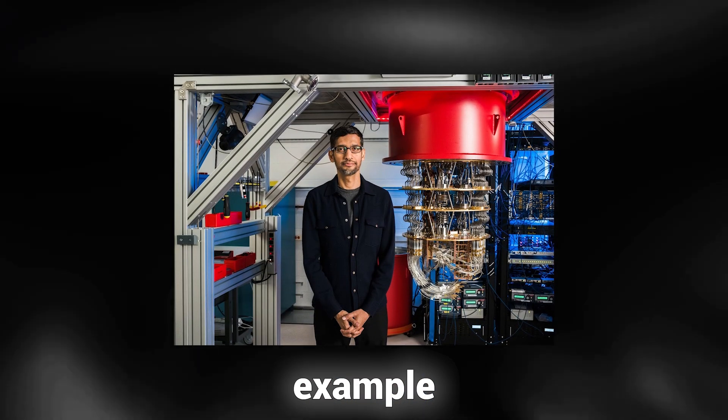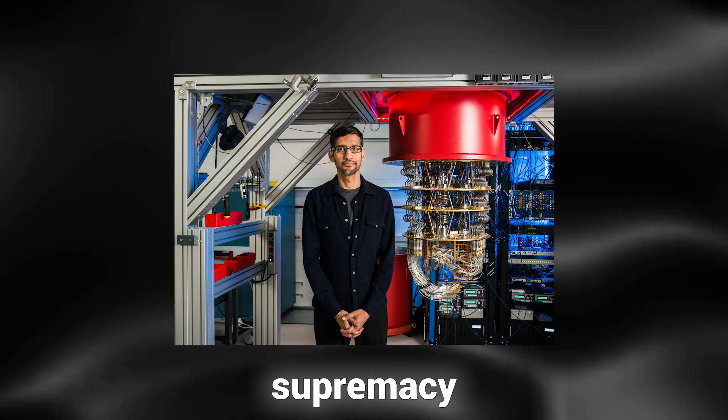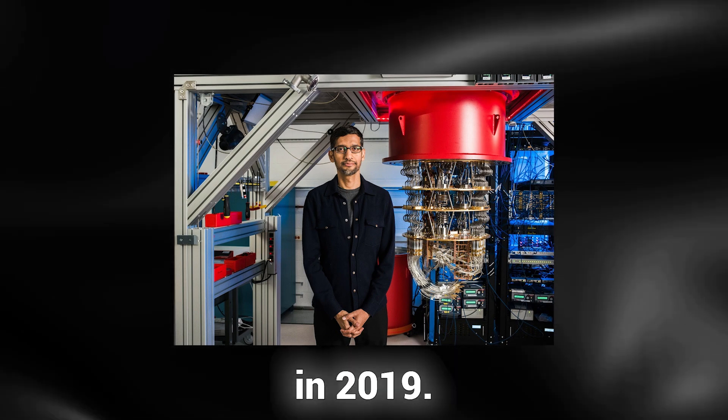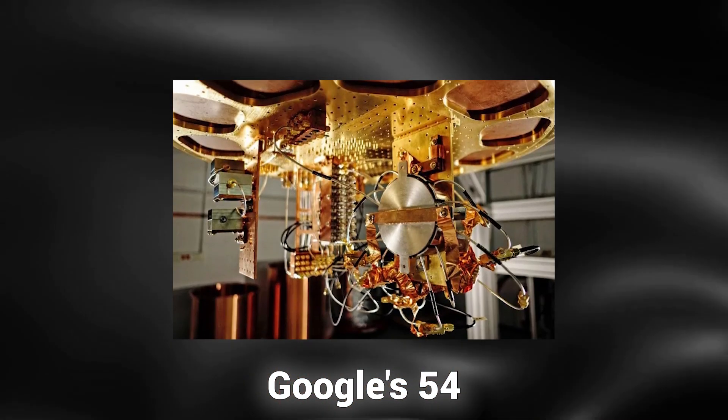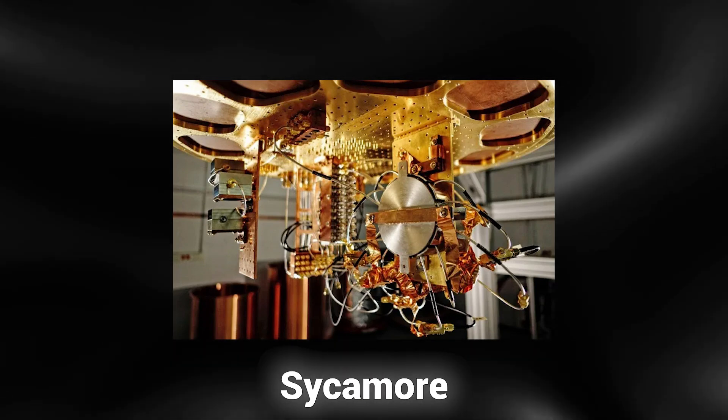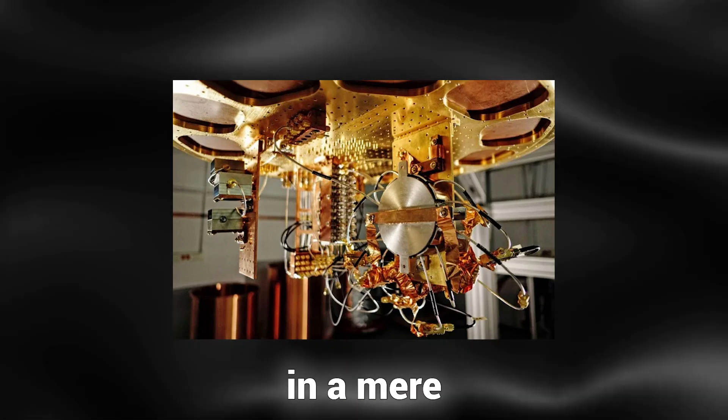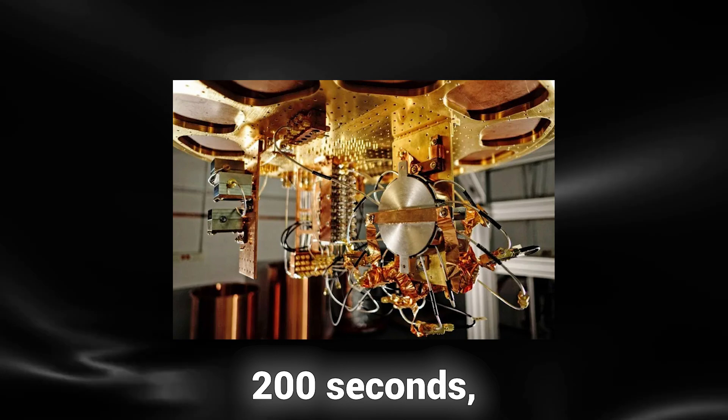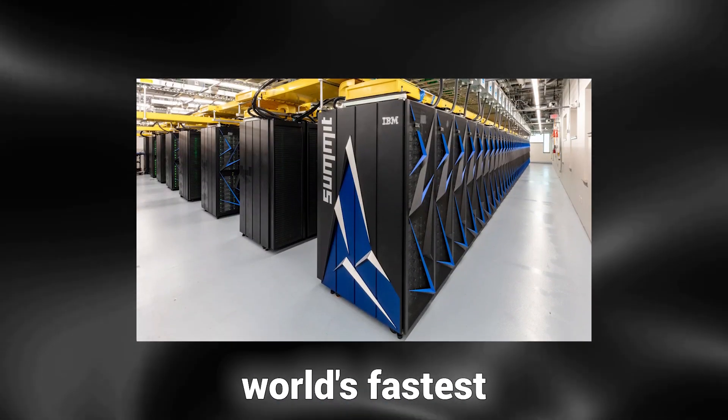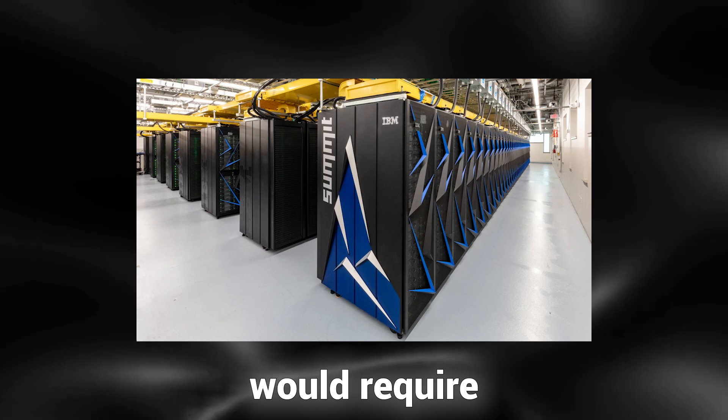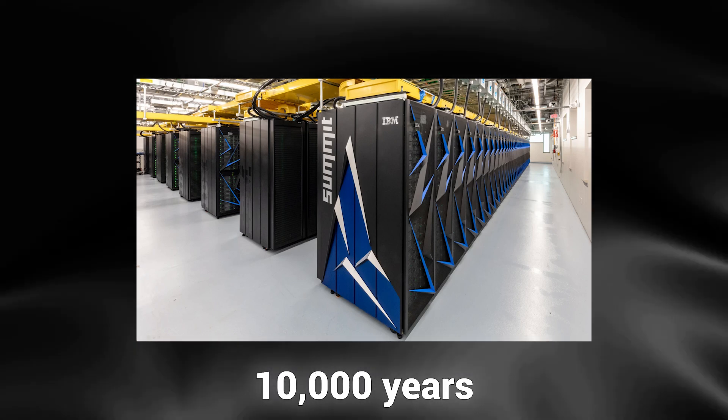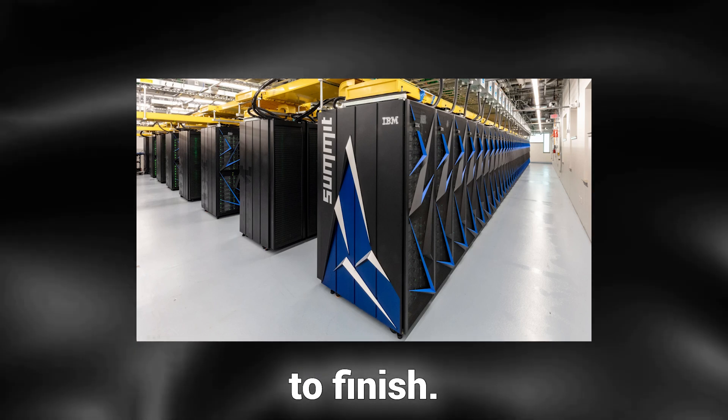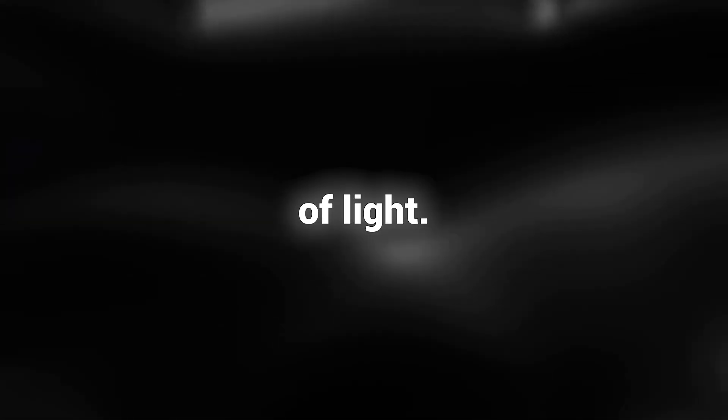A notable example is Google's quantum supremacy experiment in 2019. Google's 54-qubit quantum computer, Sycamore, accomplished a task in a mere 200 seconds, a task that the world's fastest classical supercomputer would require approximately 10,000 years to finish. The disparity in speed is akin to comparing the velocity of a snail to that of light.